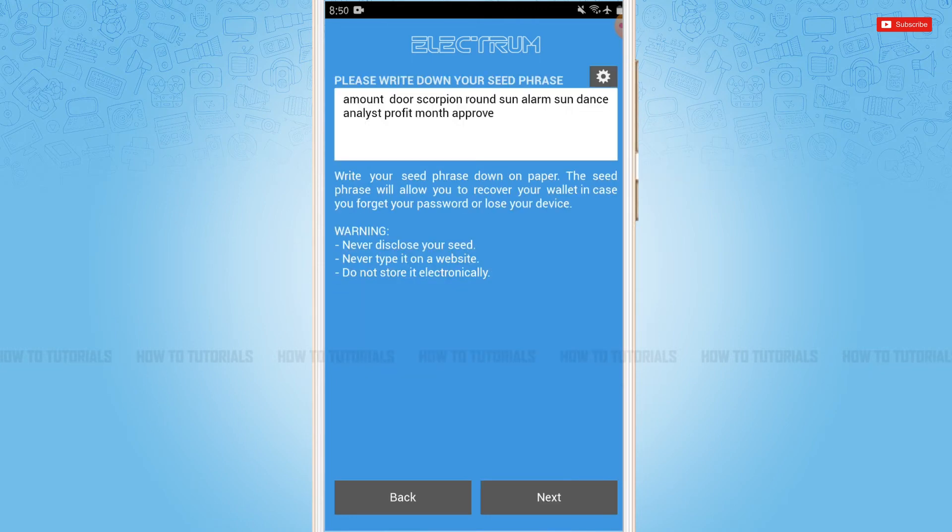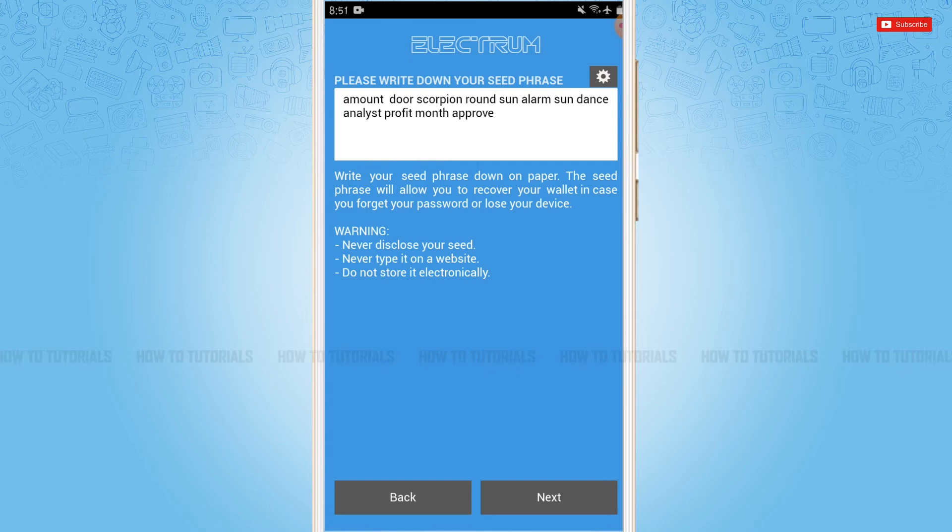Here you can see words or a seed phrase. You need to write this seed phrase displayed on the screen. You need to write it down on paper or take a screenshot of it. The seed phrase helps when you forgot your password or lose your device. It helps you to recover your wallet.